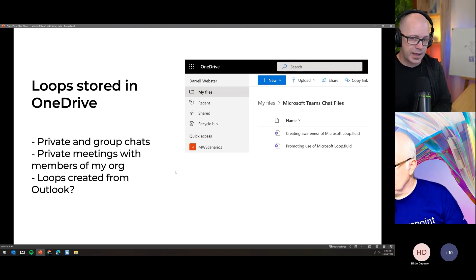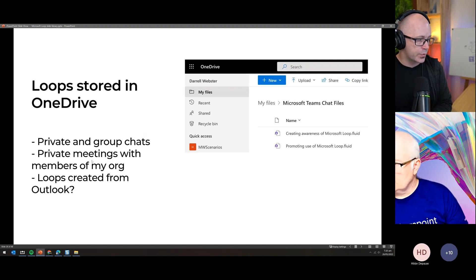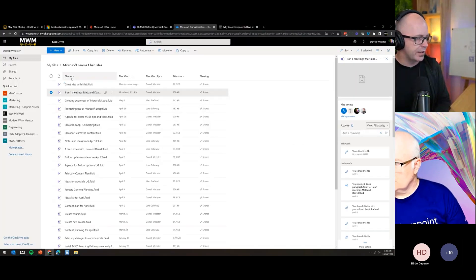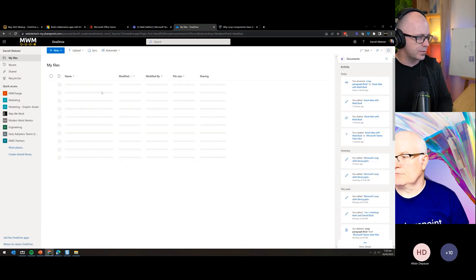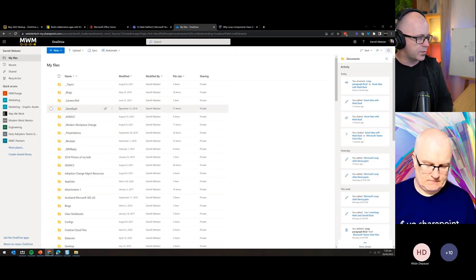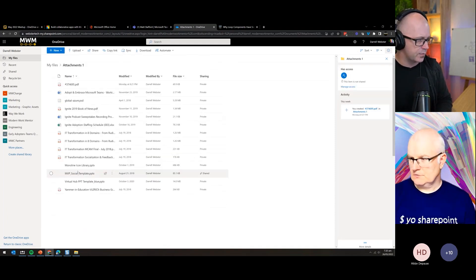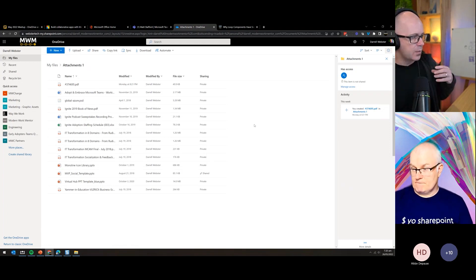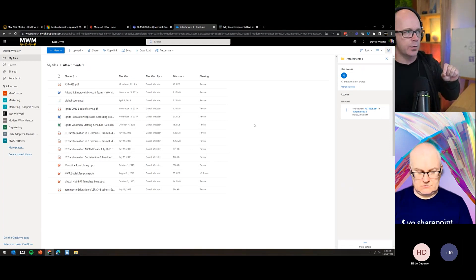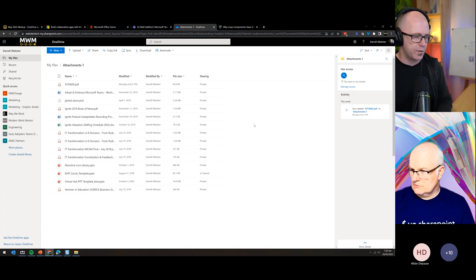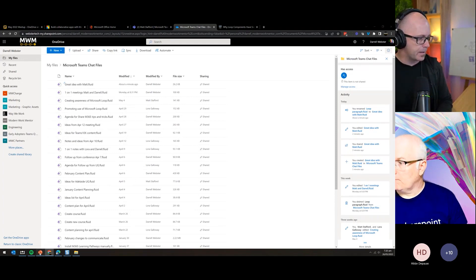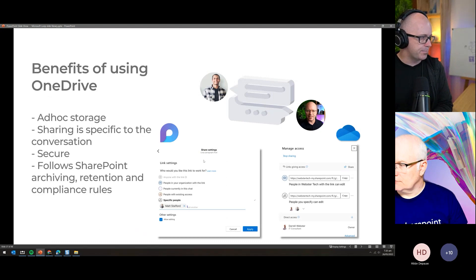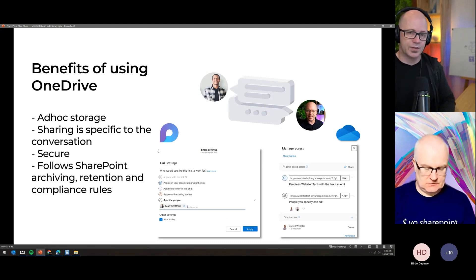Before moving on, I wonder: when Loops are available in Outlook and you can create them from there, where will they be stored? Will they be stored in the Teams Chat Files folder with the rest of the Loops? That doesn't really make sense based on the folder name. Or will they go into the default 'Attachments' folder — the one that gets used when you save a file to OneDrive from Outlook? It's an interesting open question about where Loop files will end up in the Outlook experience.